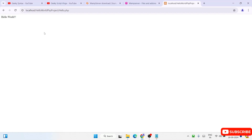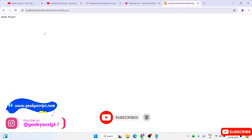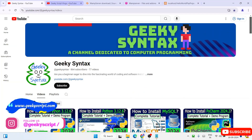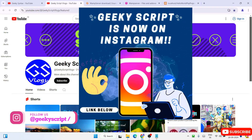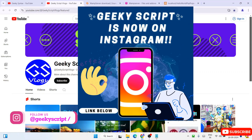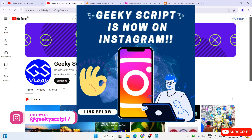So in this way you can easily install WAMP server and start working on your PHP projects from school or college. That is basically all about this video. Thank you very much for watching and God bless you all.